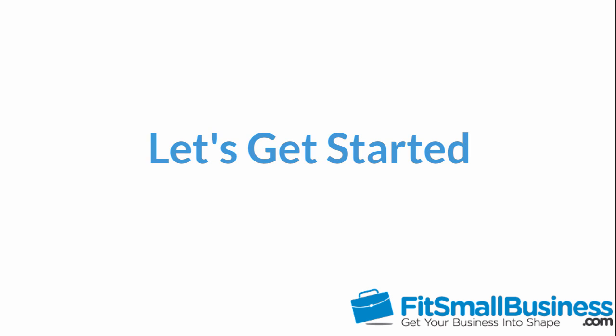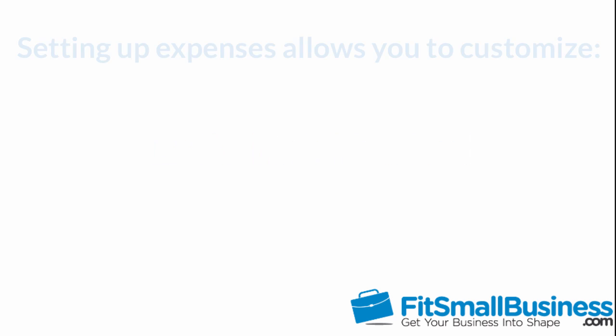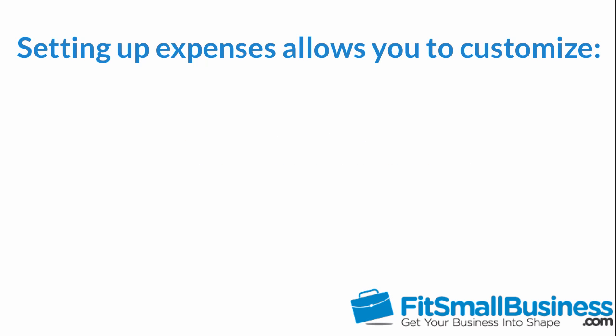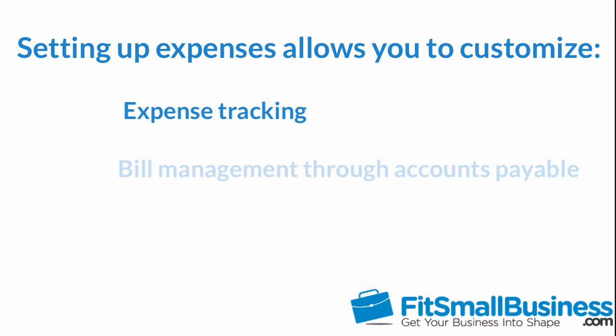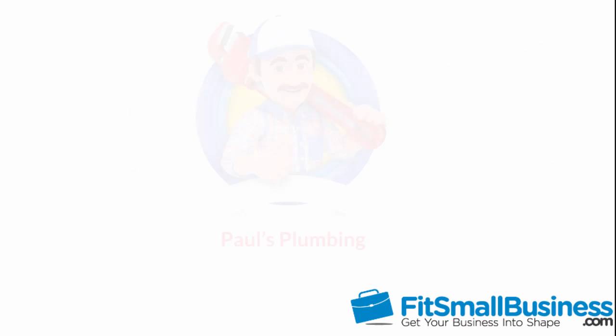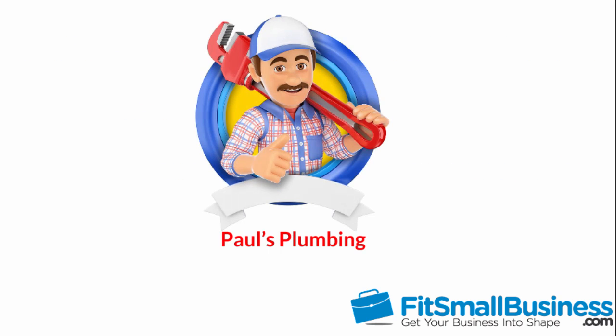Let's get started. Setting up expenses is important because it allows you to customize how you will track your expenses and manage bills through accounts payable in QuickBooks Online. For the purposes of this video, we will use a fictitious company called Paul's Plumbing to demonstrate some concepts. As you view this video, think about how the information might differ for your business.